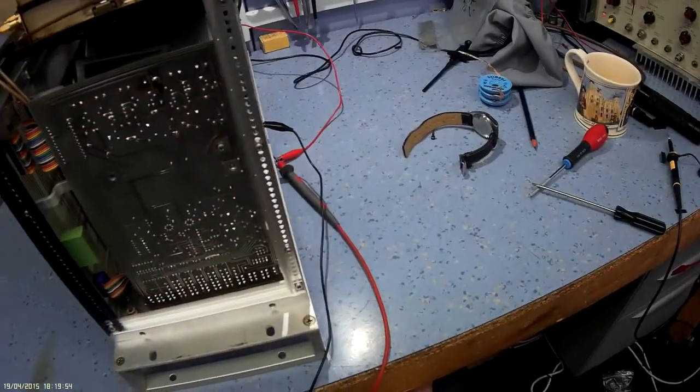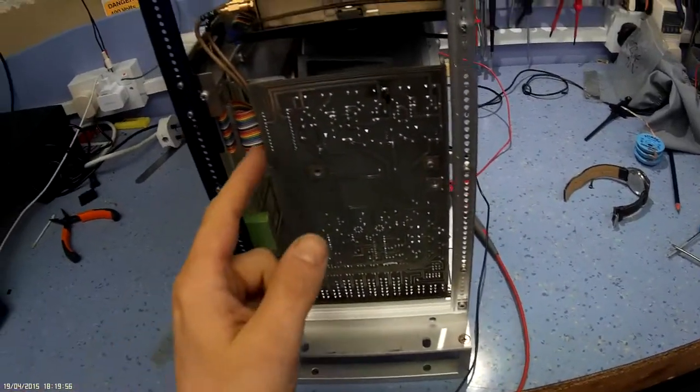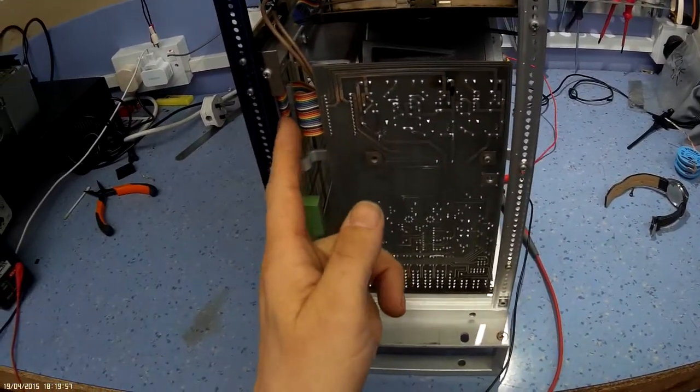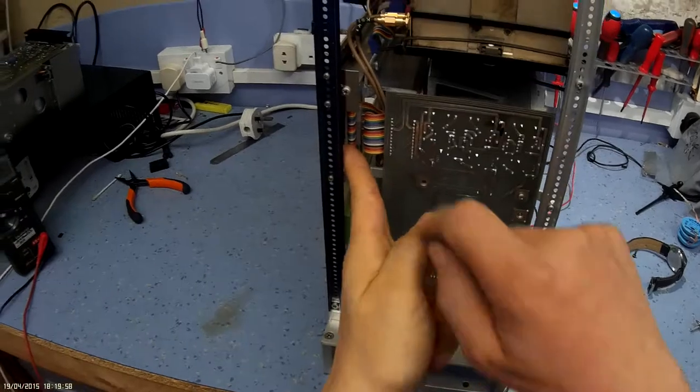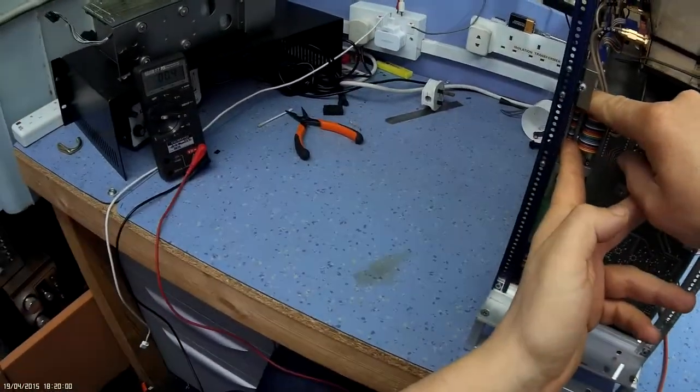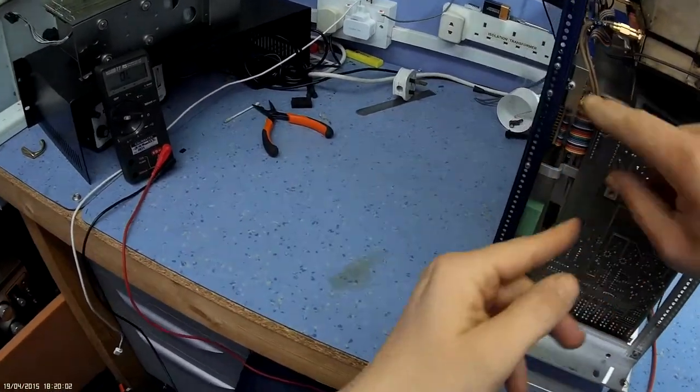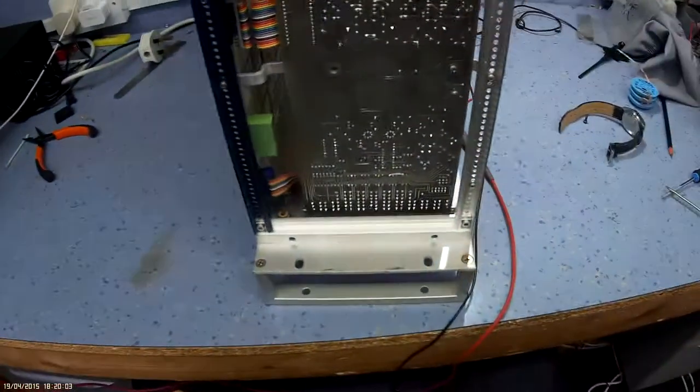And it looks like I've found the short to be coming to this board here. This board is part of the selector circuit and modulation control and things like that. If you pull this connector off here, you see the short clears.